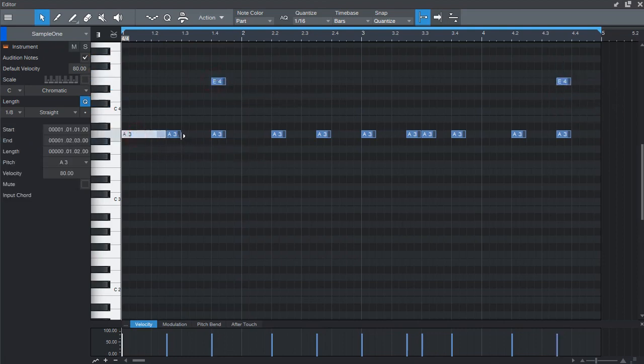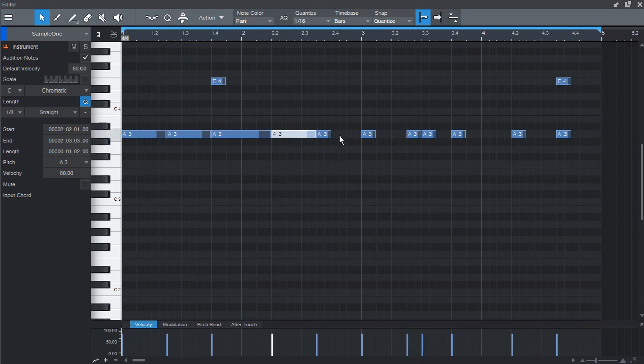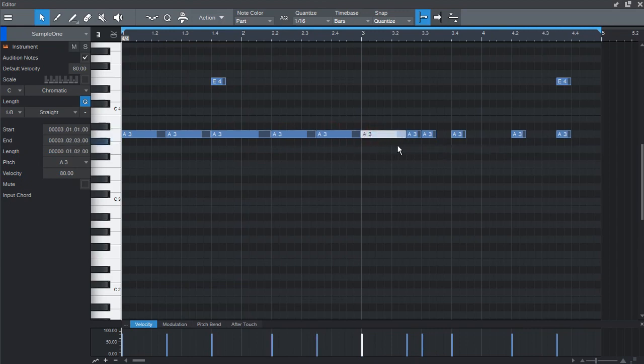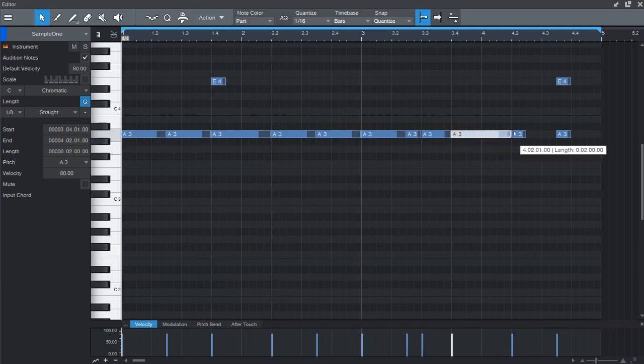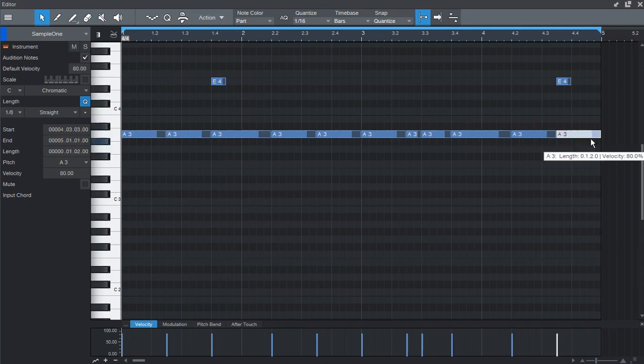Then I just want to elongate this once. And let's see how it sounds.